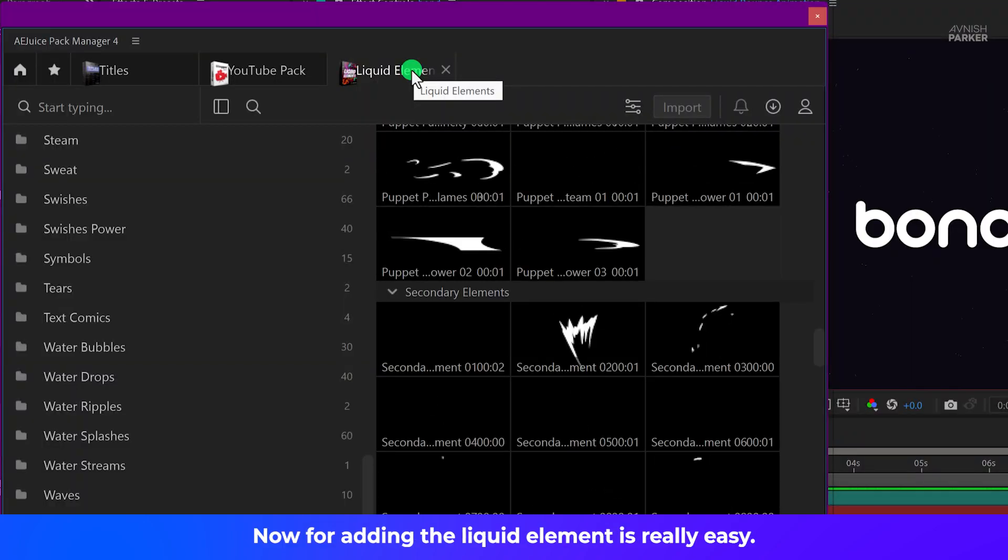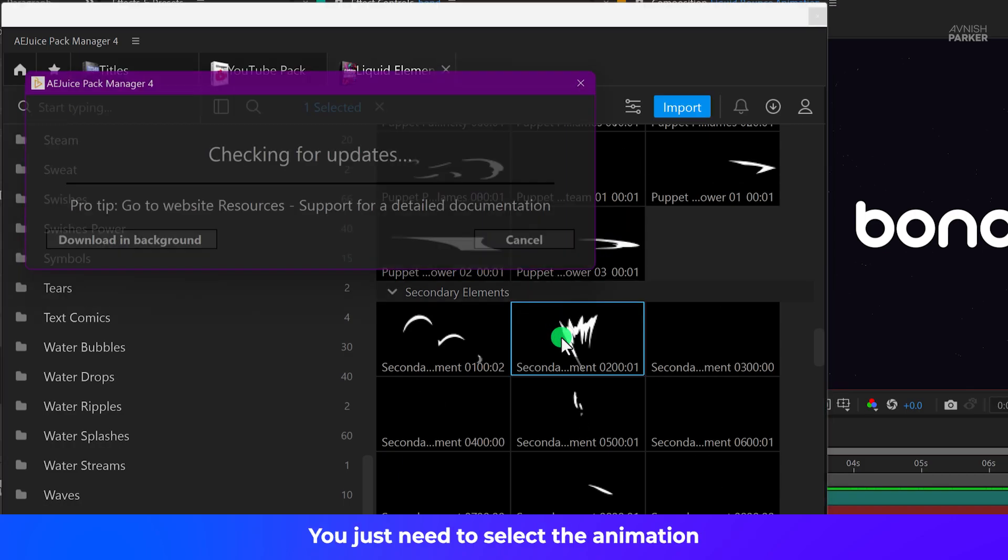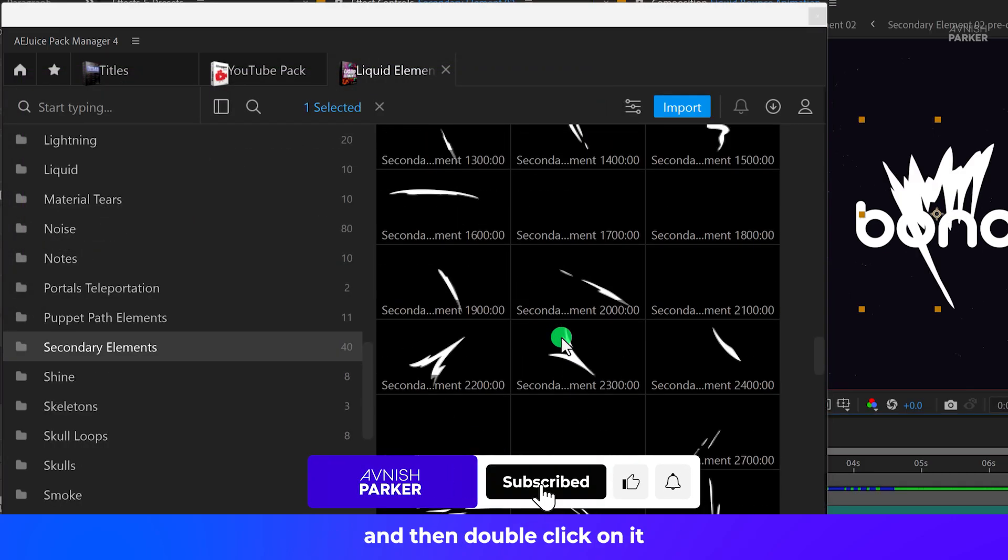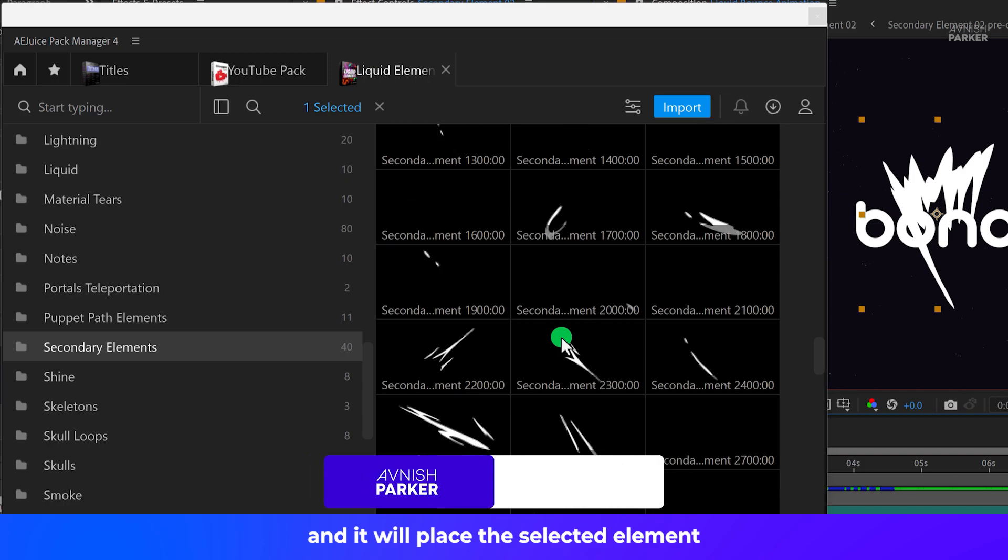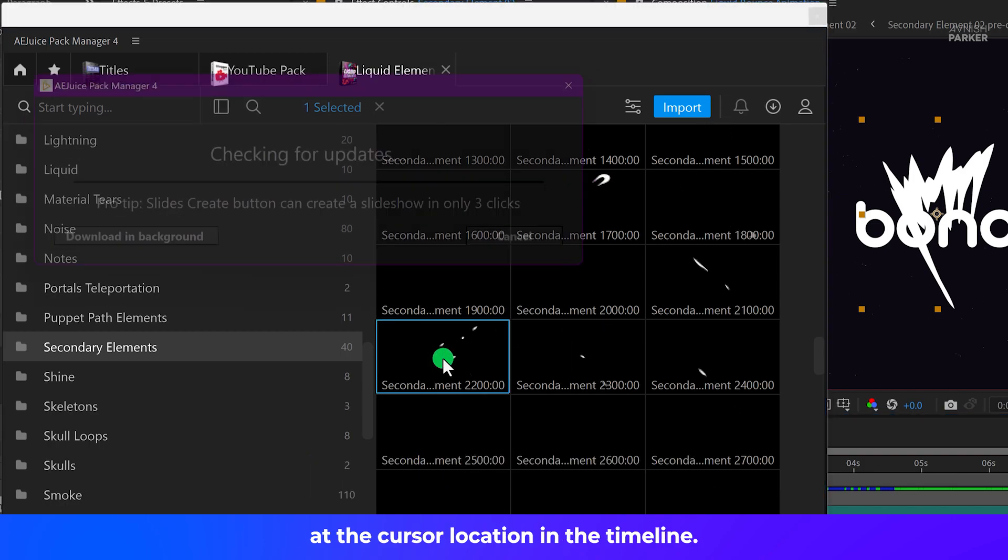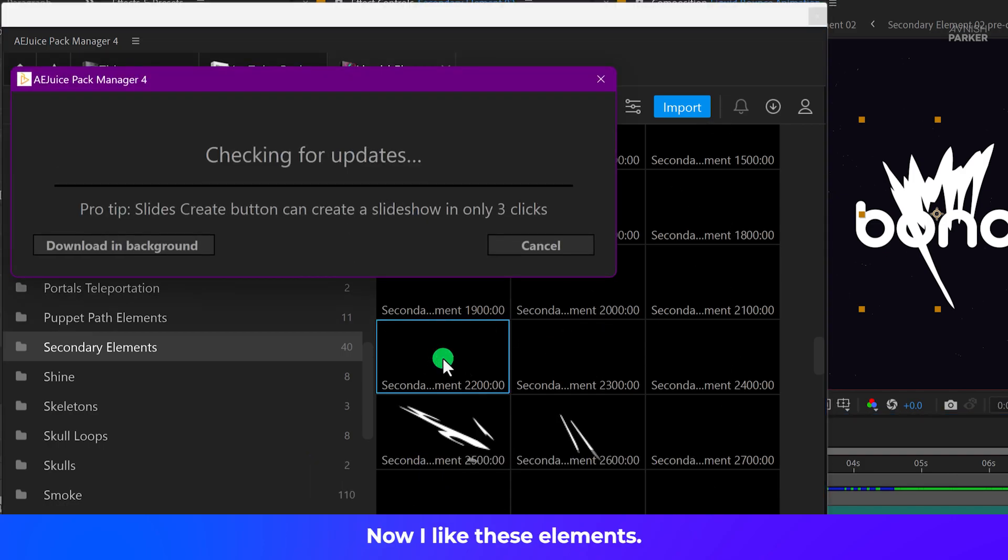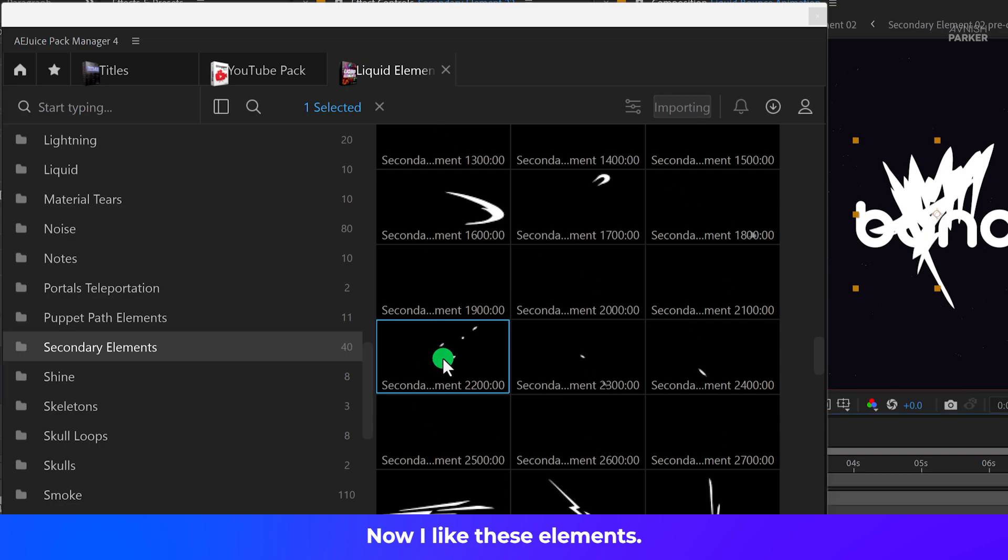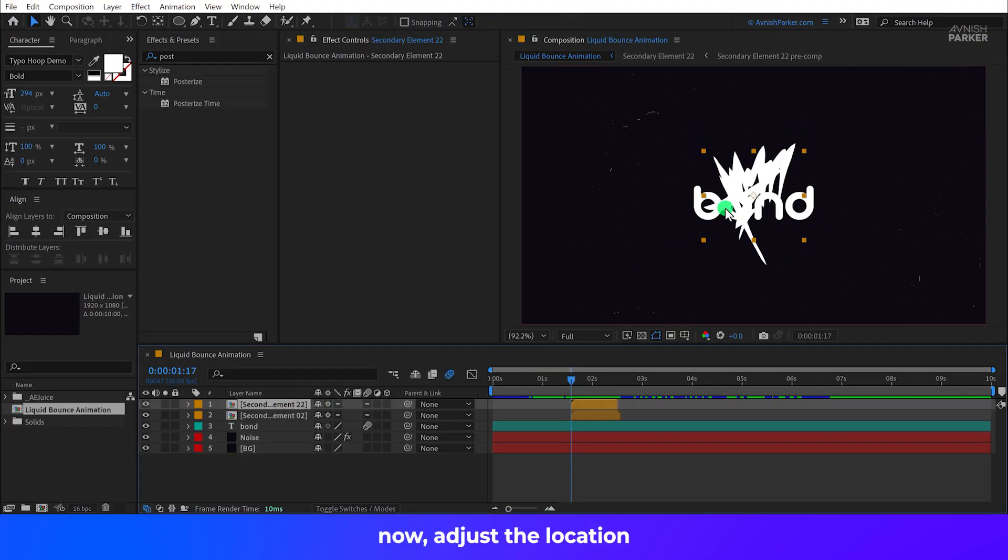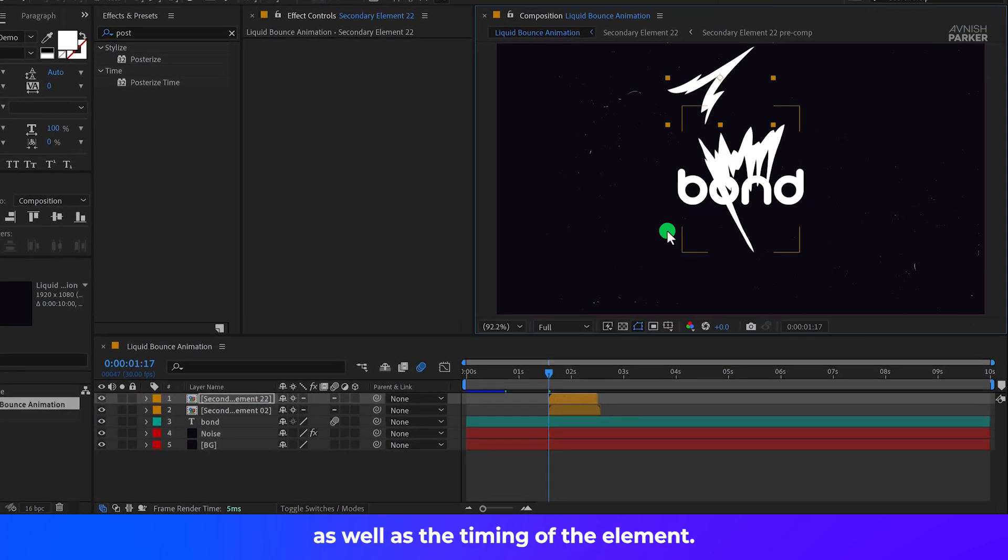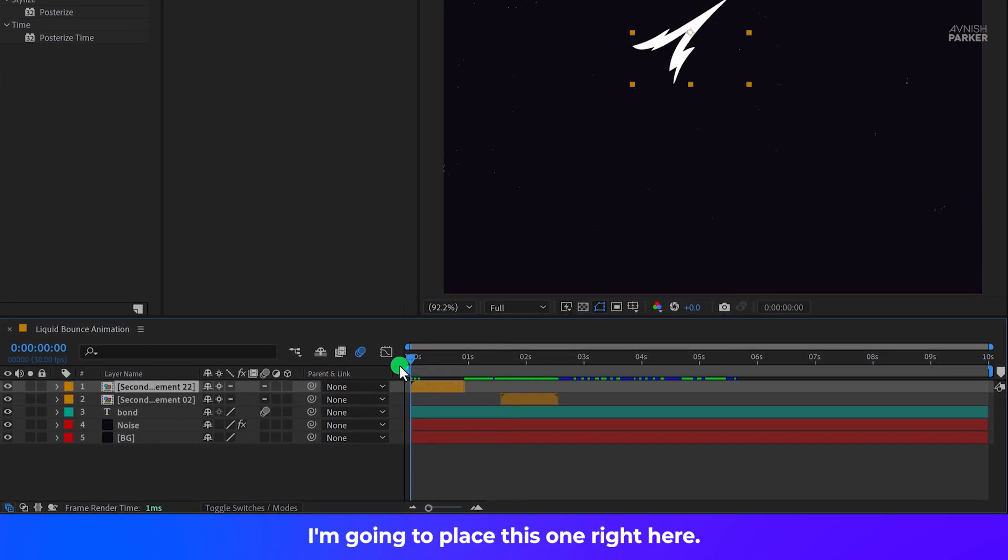Now for adding the liquid element is really easy. You just need to select the animation which you like and then double click on it and it will place the selected element at the cursor location in the timeline. Now I like these elements. I'm going to use them. Now adjust the location as well as the timing of the element. I'm going to place this one right here.